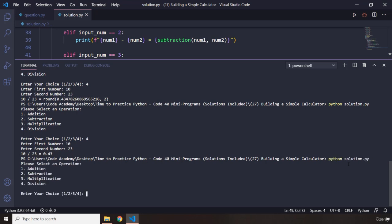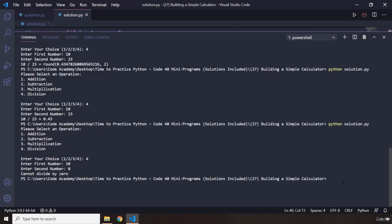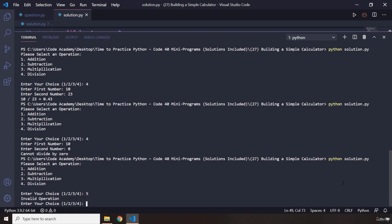So one last thing — I need to check two things. First, if we do get that error when the second number is 0. I'm going to say 10 divided by 0 — you can see it says 'Cannot divide by zero'. If you don't handle it, you're going to get an exception which is not user-friendly. Let's also provide 5 instead of 1, 2, 3, or 4 — it says 'Invalid operation'.